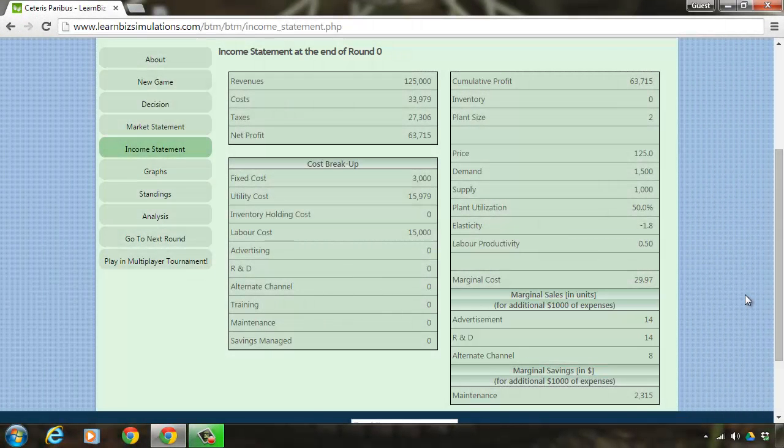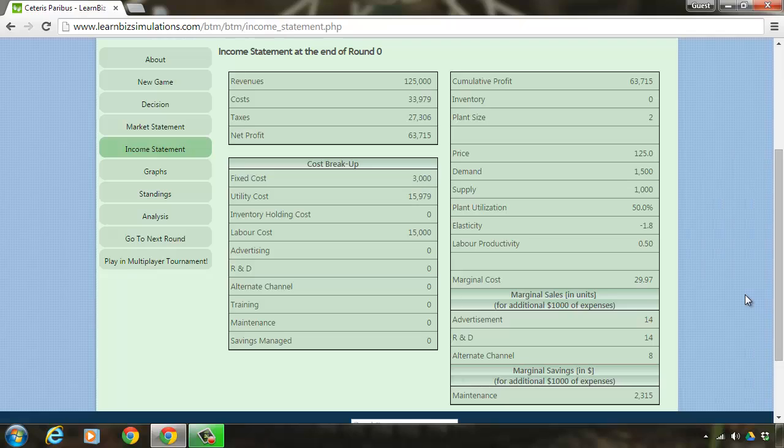You are expected to wisely analyze the worthiness and impactfulness of investing in advertisements, research and development, and alternate channels and make your decision.